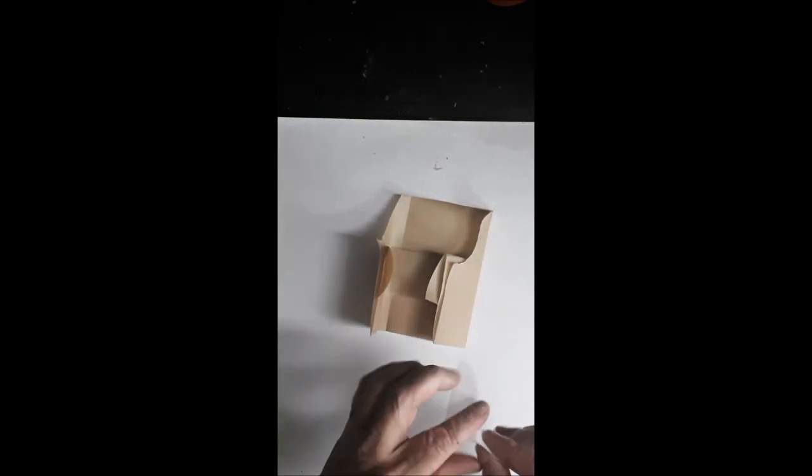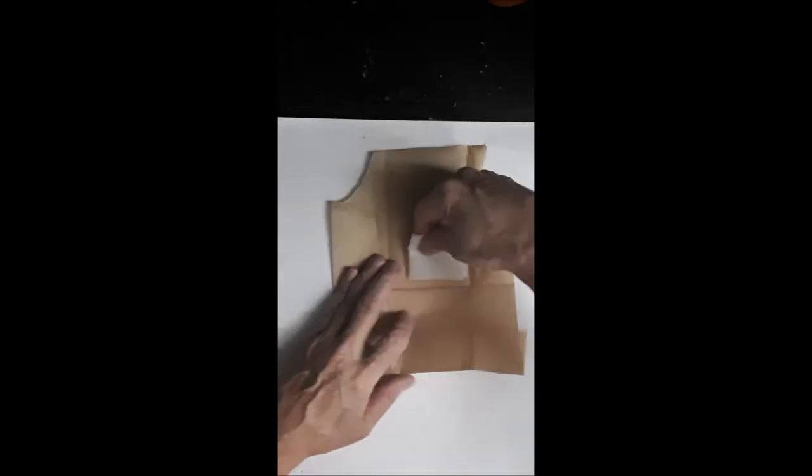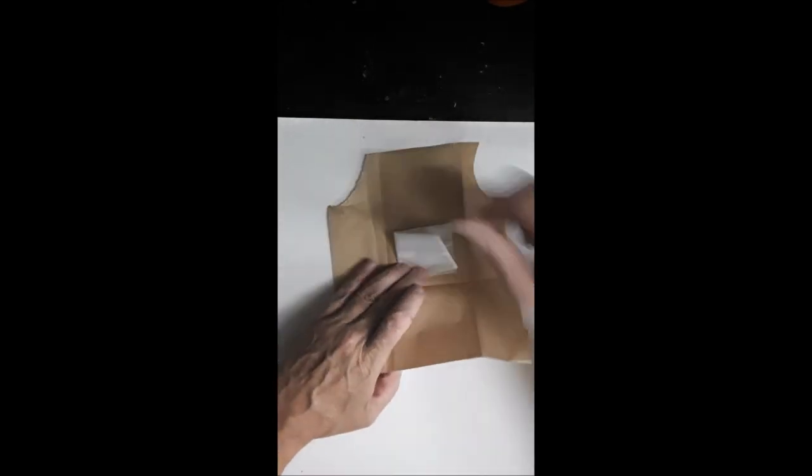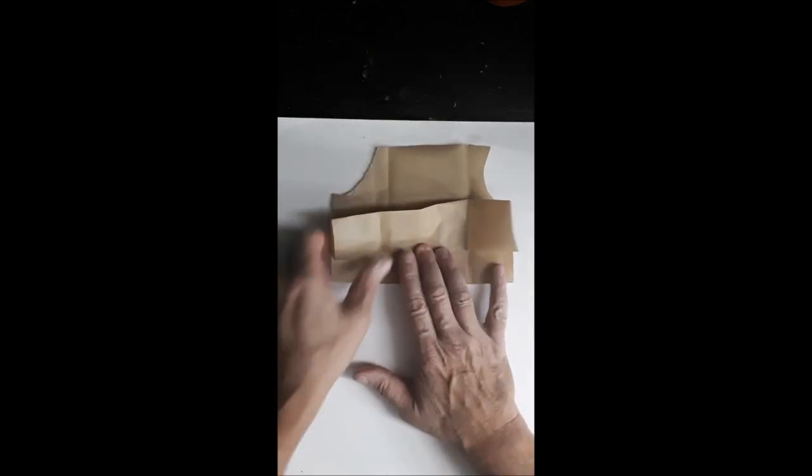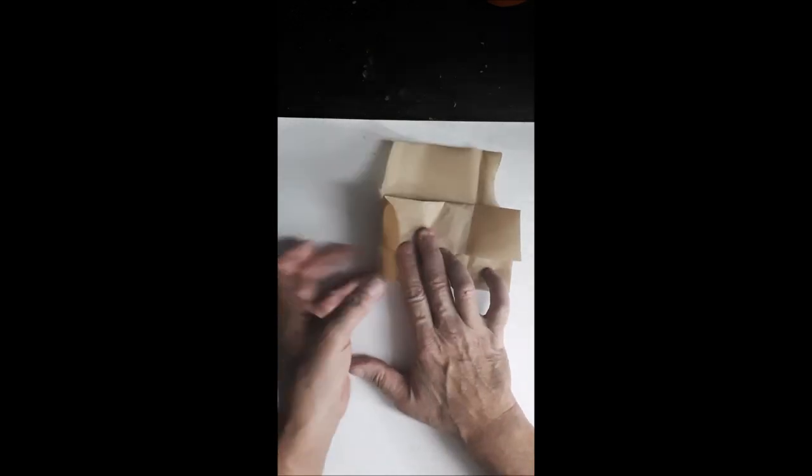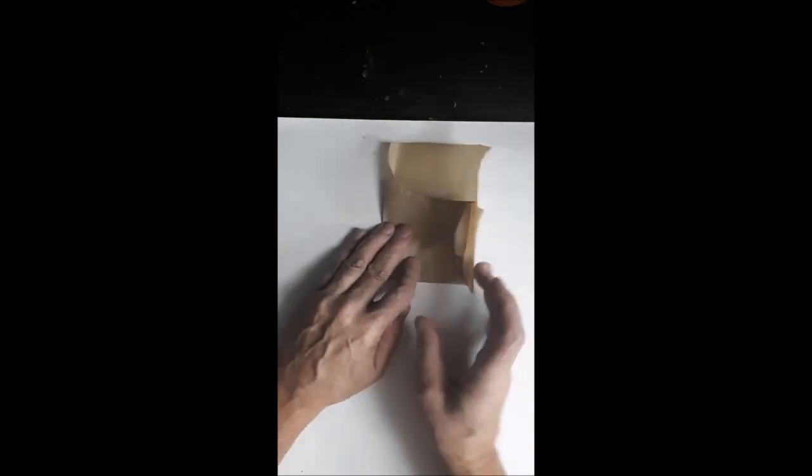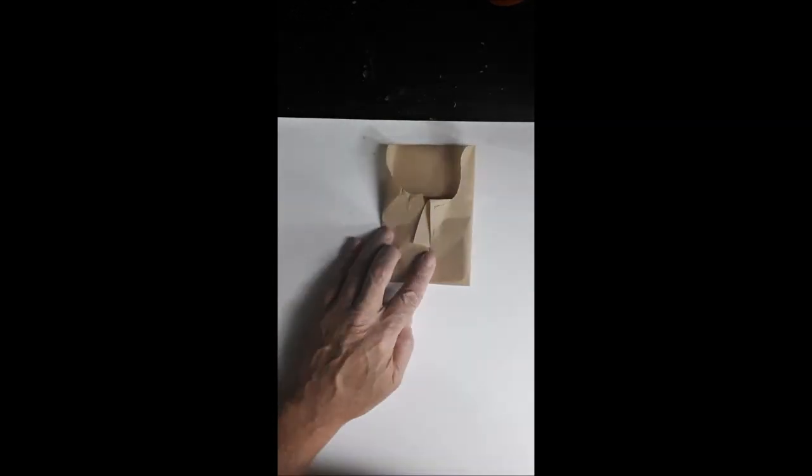And of course your bag just sits inside here like so. Close it, fold it over, fold it over, press, you're done.